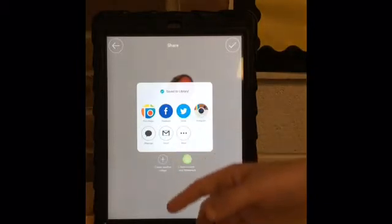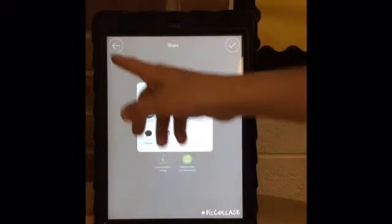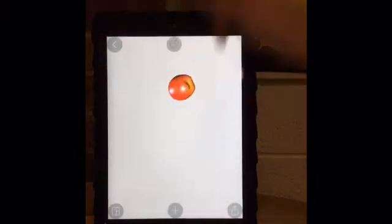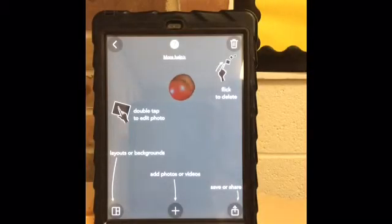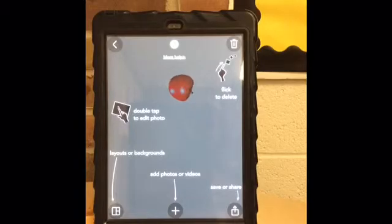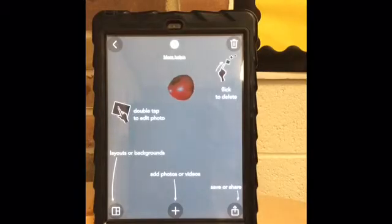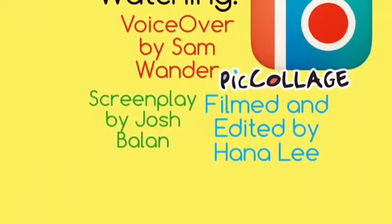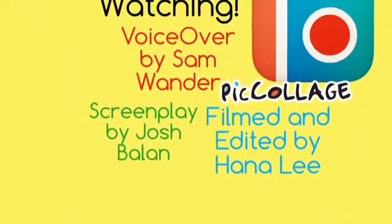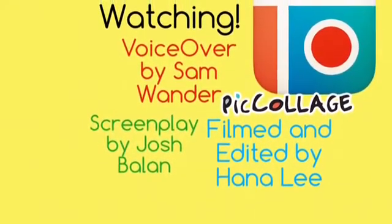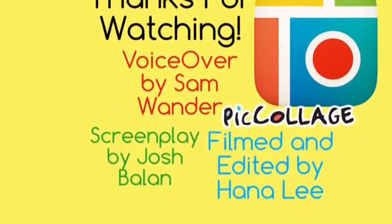If any additional help is needed, tap the question mark icon on the top of the screen. That concludes our presentation.